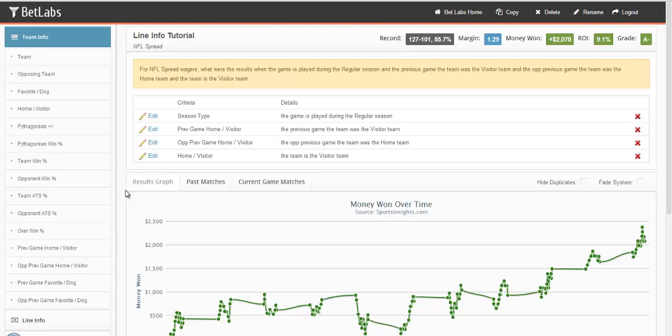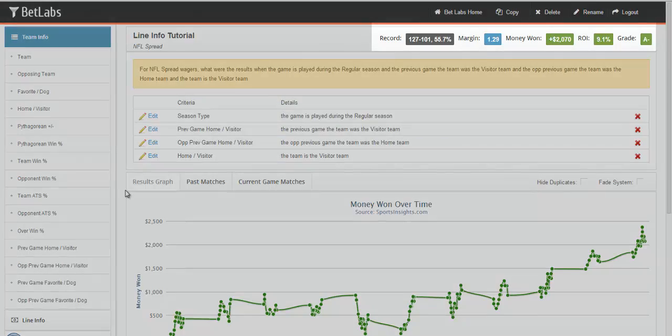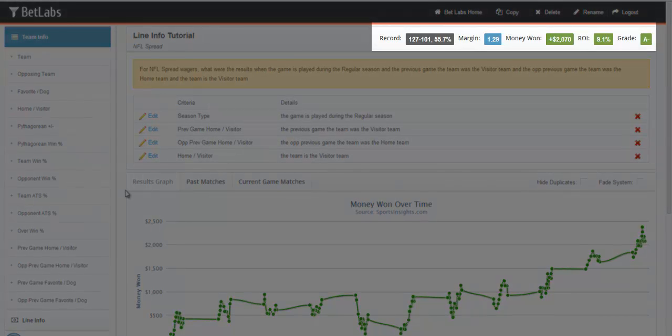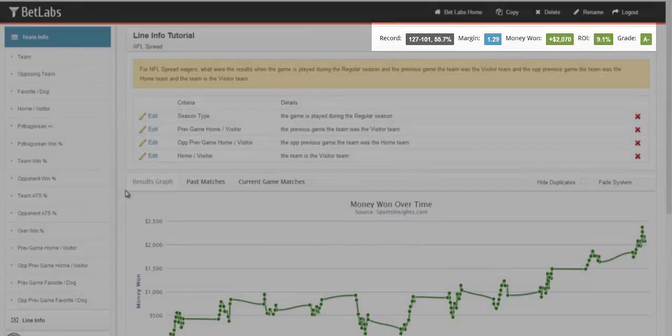Within just a few clicks, you've created a system that has a 55.7% win percentage and a 9.1% ROI.